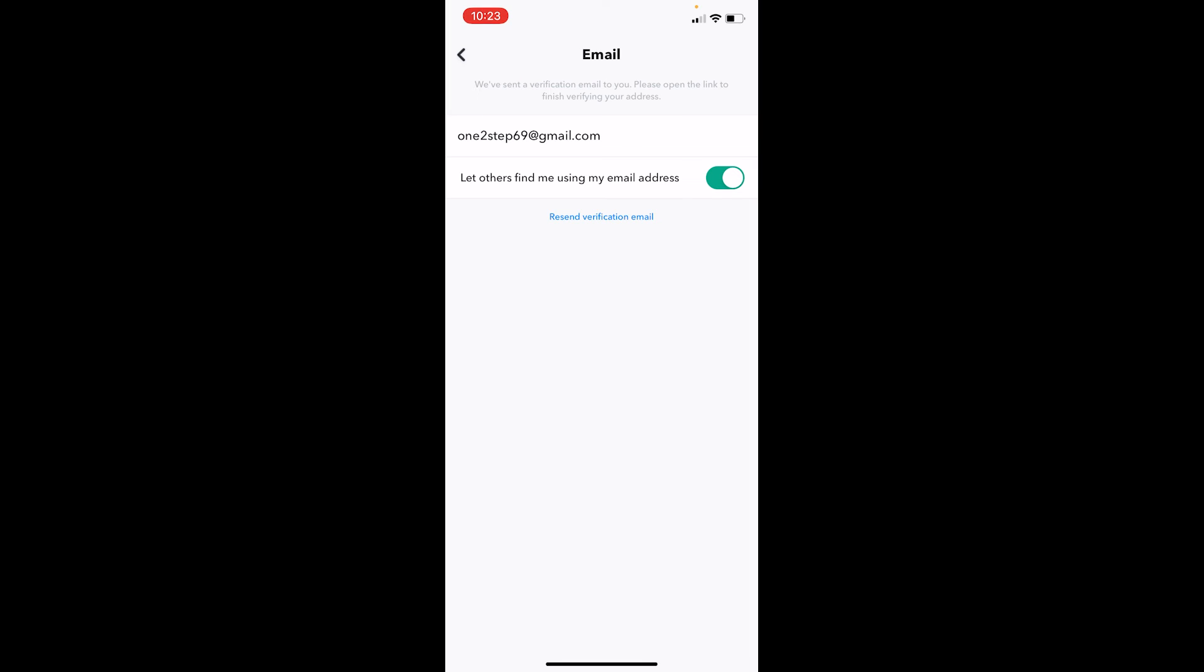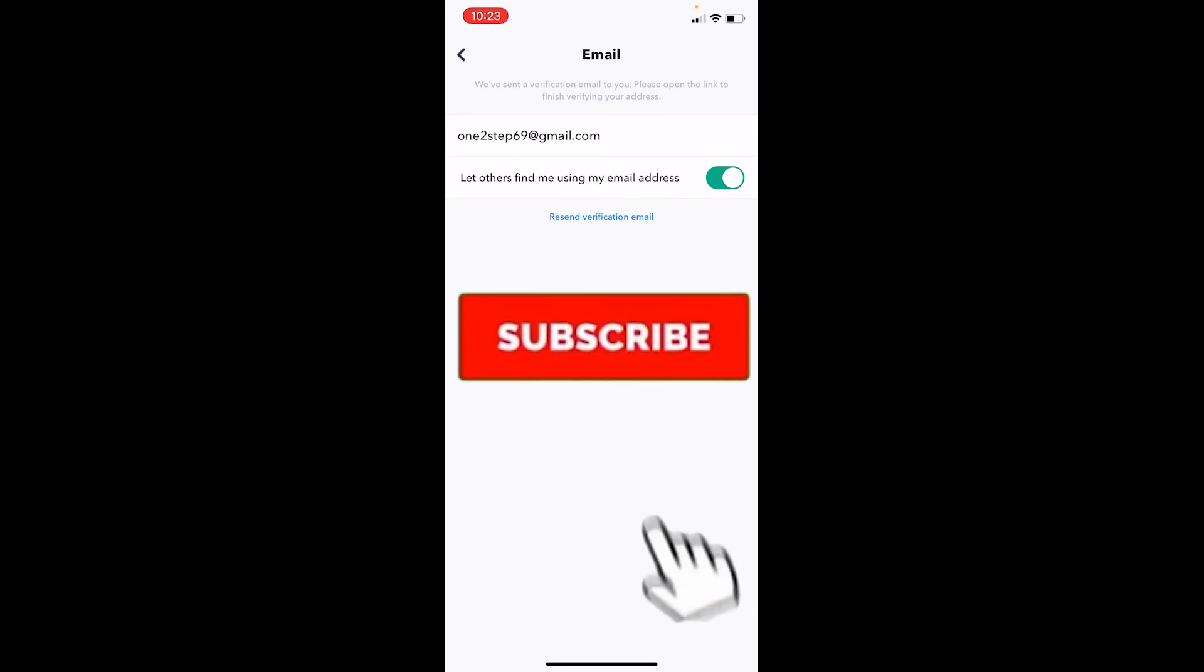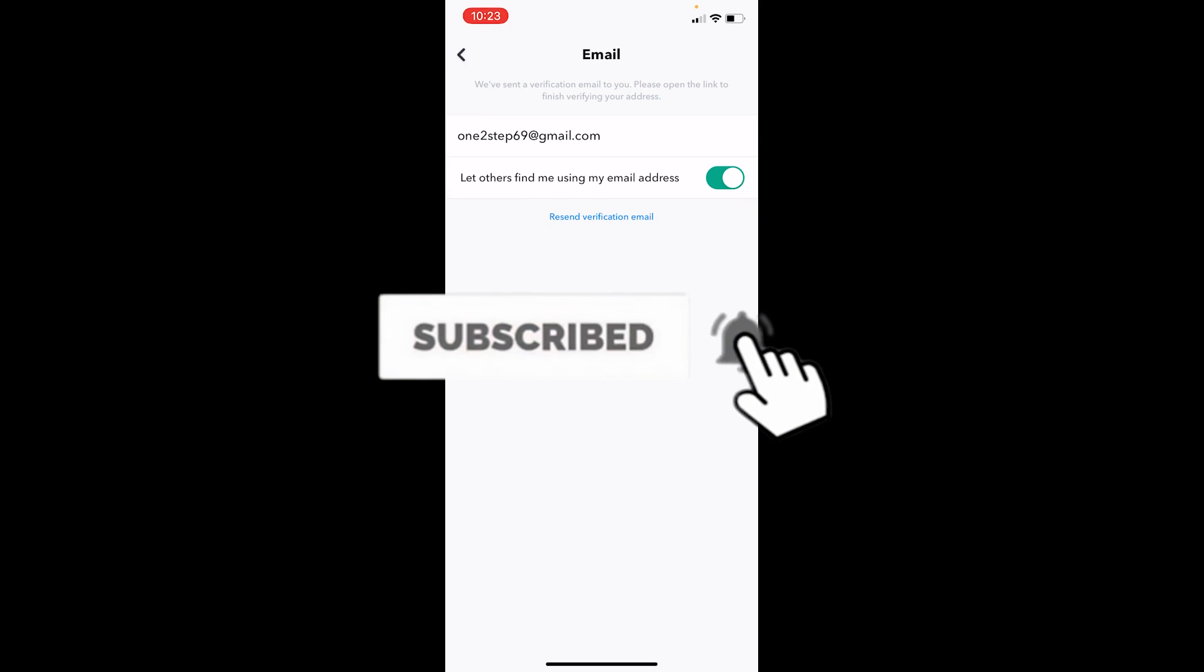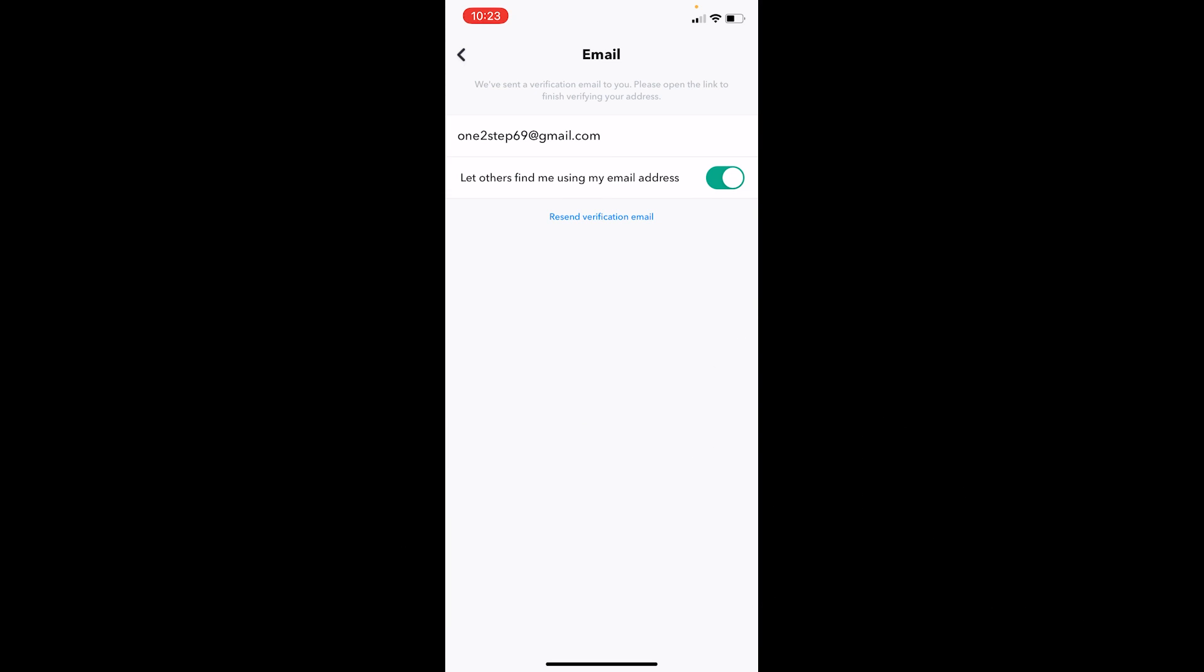If you guys found our video helpful, then don't forget to hit the like and subscribe to our channel One To Step. I'll see you guys next time. Bye bye!